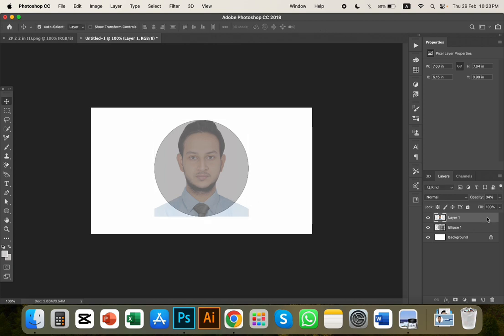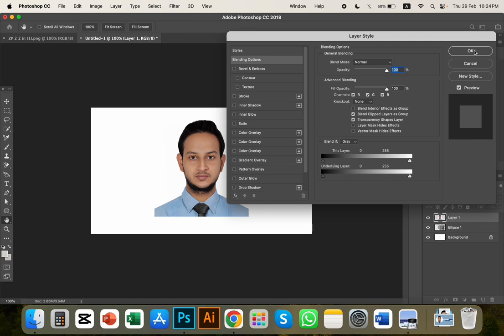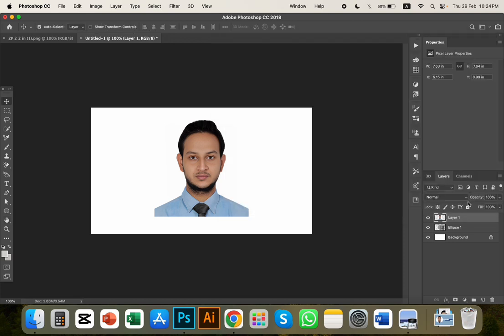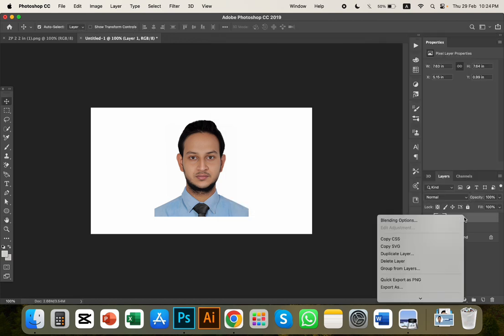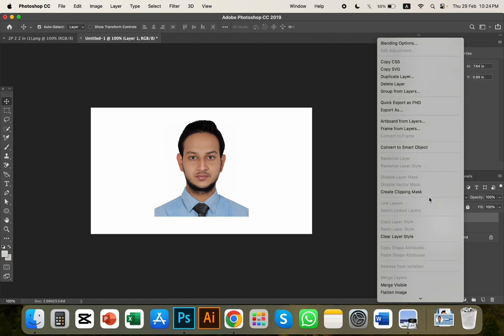Now we can right-click on the layer and select Create Clipping Mask to apply the mask to our image.